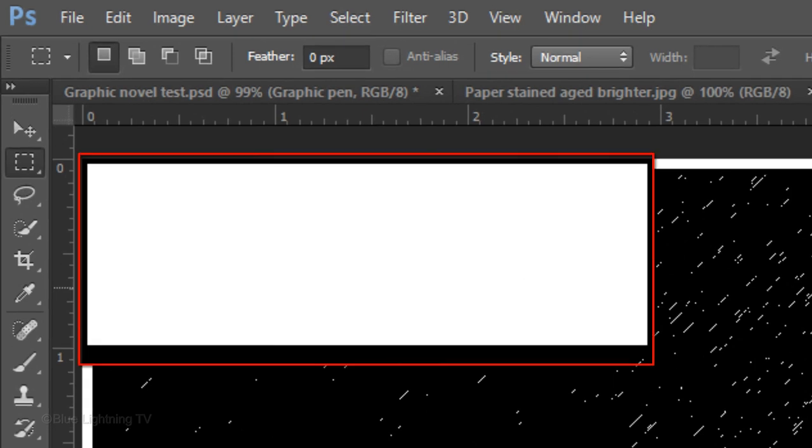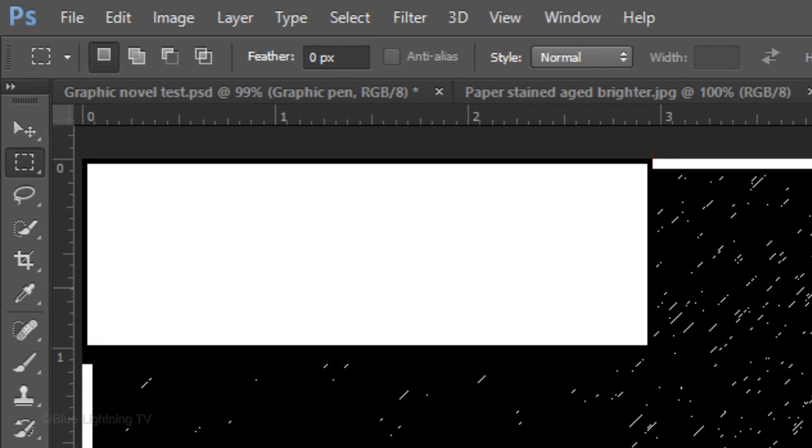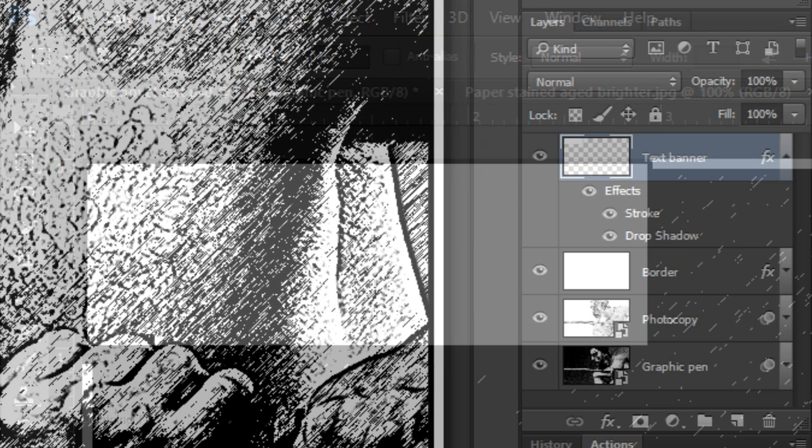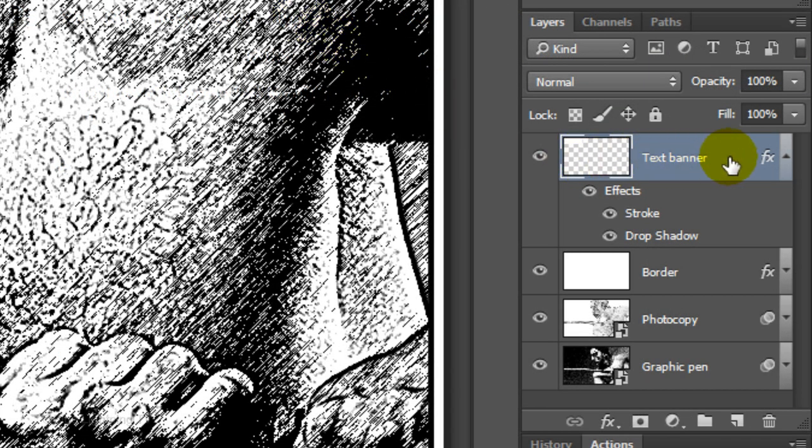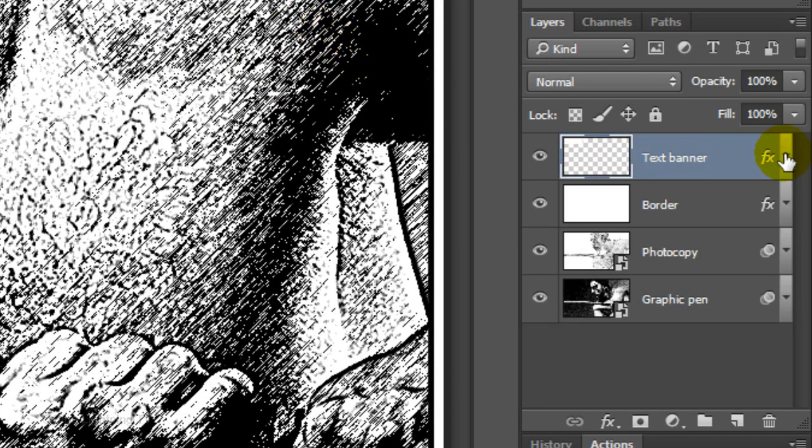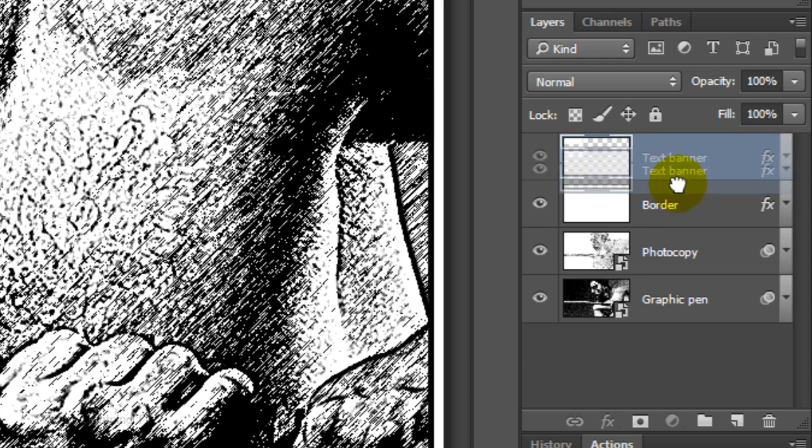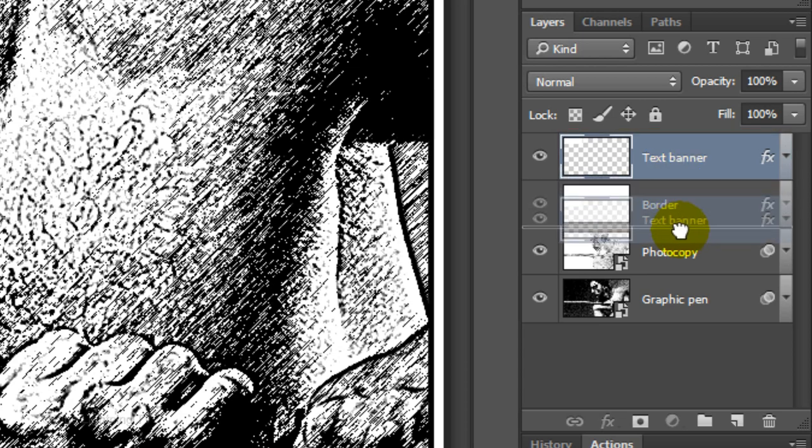Right now, the caption banner is on top of the border. We want to place it underneath the border. I'll collapse the effects and drag the banner layer underneath the border layer.